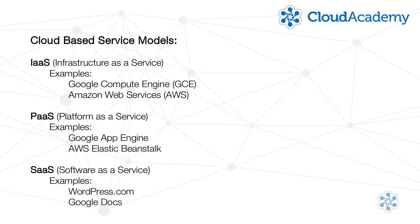Examples of PaaS include the Google App Engine and AWS Elastic Beanstalk. But the Google Compute Engine is clearly IaaS, that is, Infrastructure as a Service.